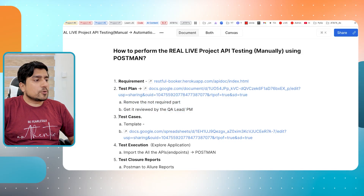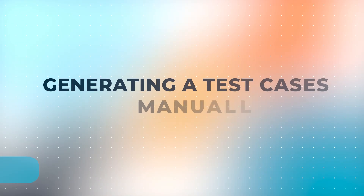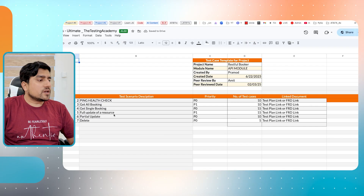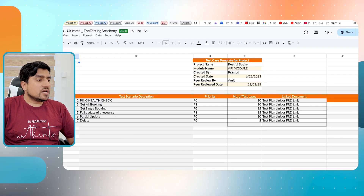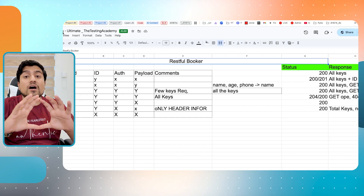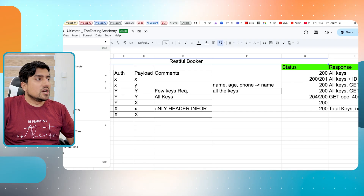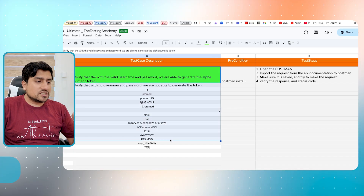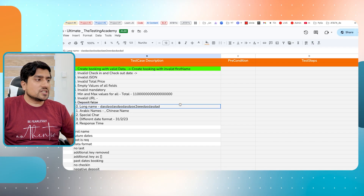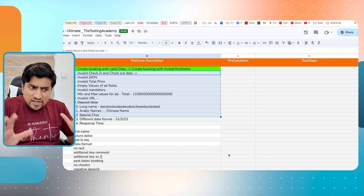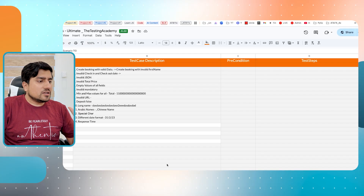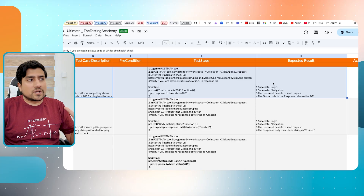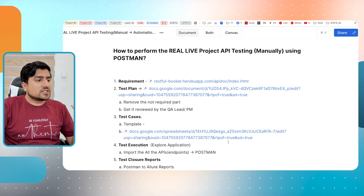The third thing is I'm going to share the test case template. You need to generate test cases manually, which is very important. I'm going to give you this sheet - the ultimate sheet to create test cases. Just create a copy of it and start creating test cases. This is one of the test cases we have done - create booking test cases. I would suggest you to write proper test cases using the template. Now you are done with your test cases.